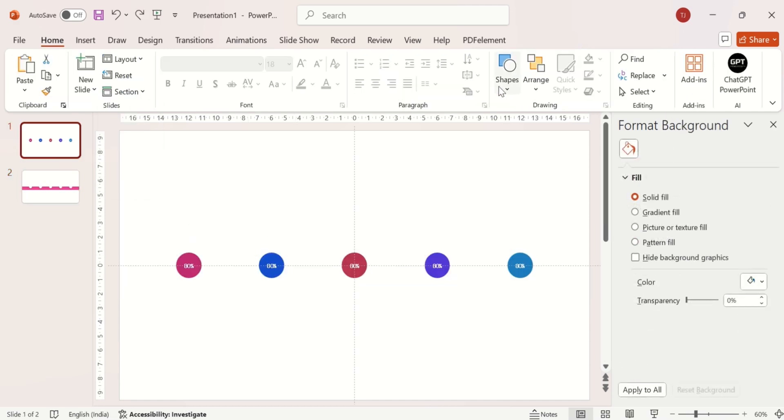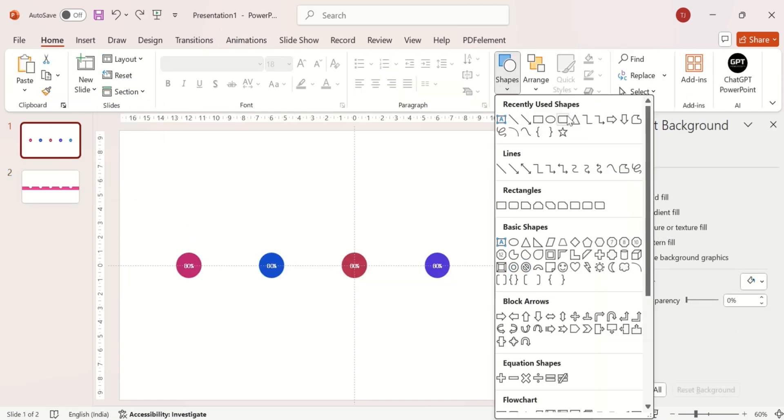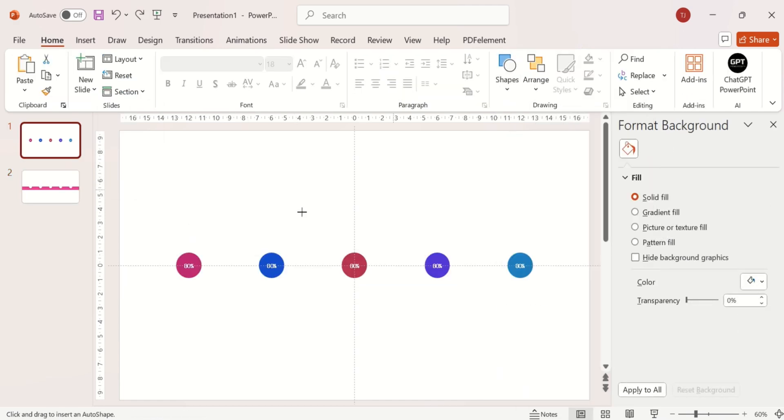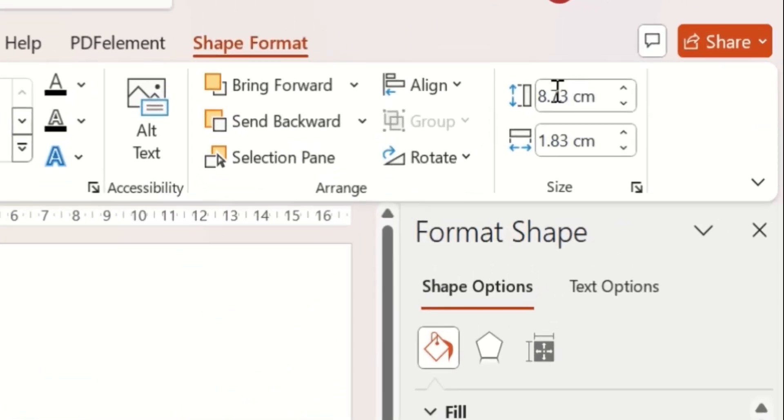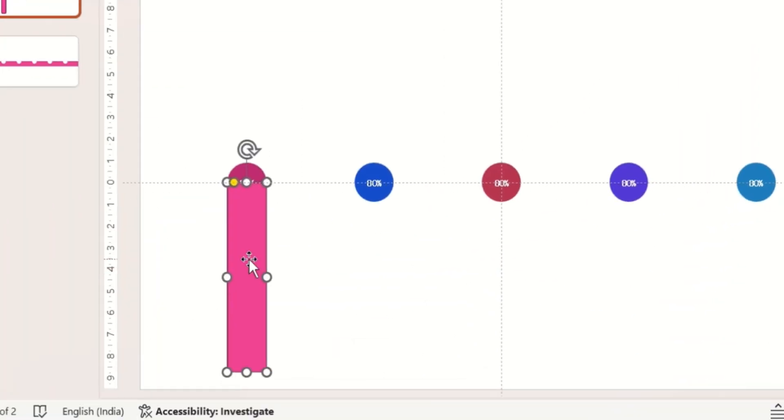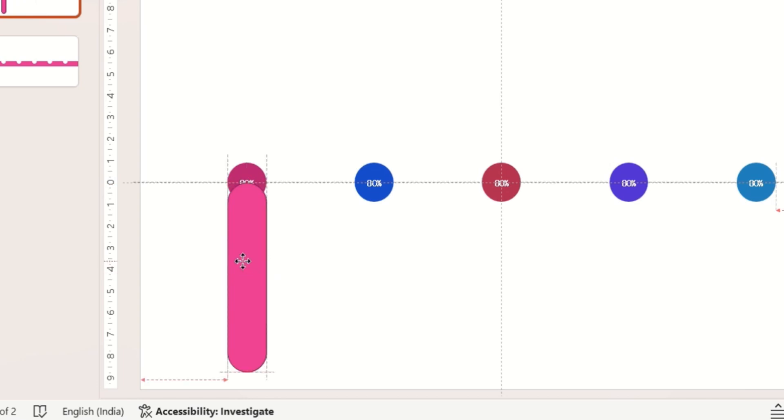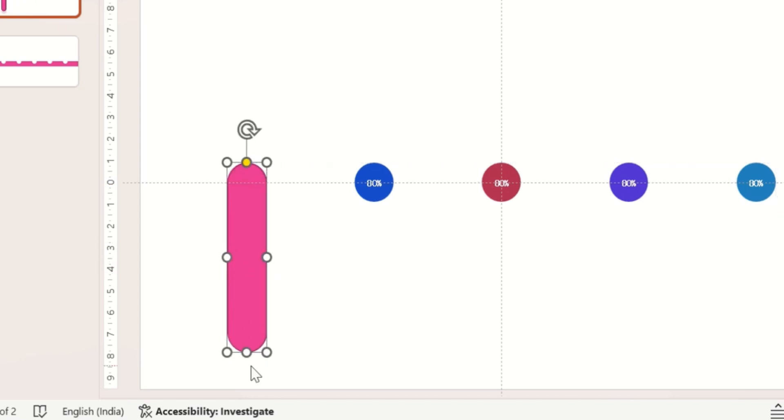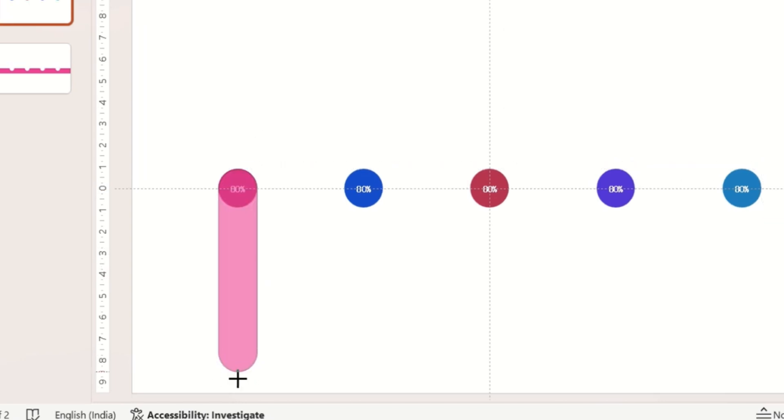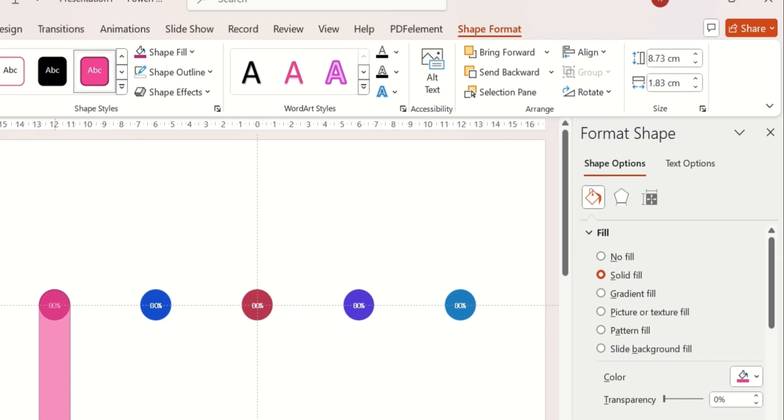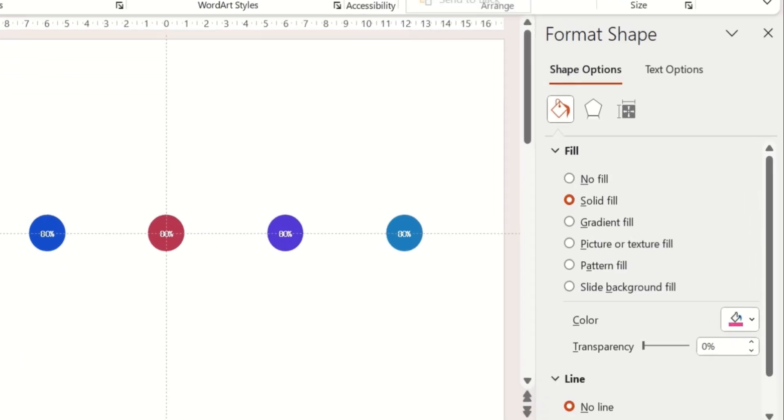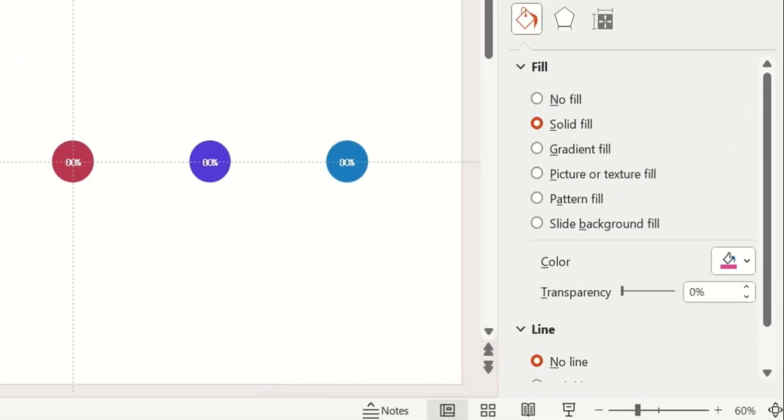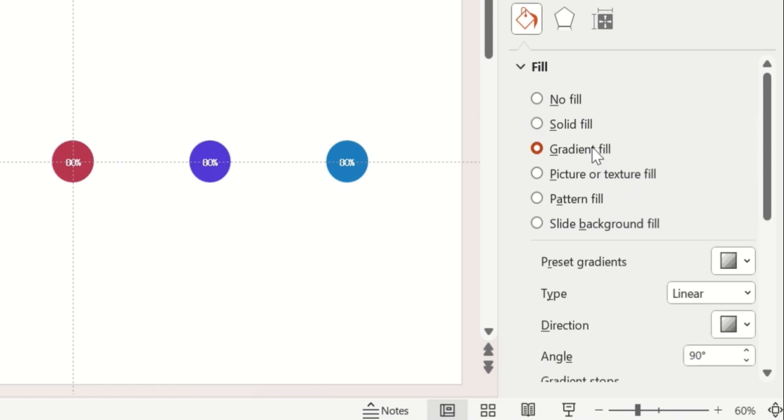Then insert a round corner rectangle. Align it and send it to back. And fill the gradient colors and insert two bright colors.